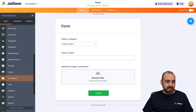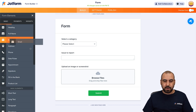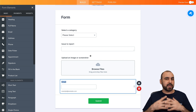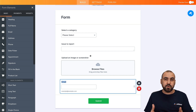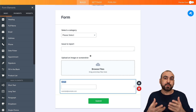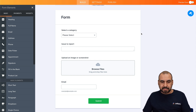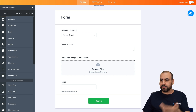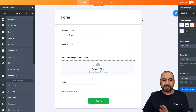Then I would add an email field. We're not going to ask for names, just an email address since it's a bug report — but it's up to you if you want to add more elements. You can also change colors and beautify the form with the form designer, but we're going to keep it as is.